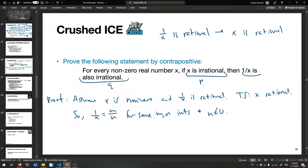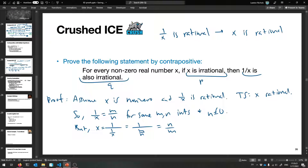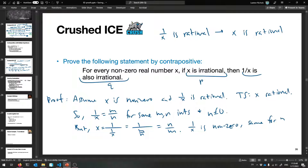Using that: x equals 1 over (1 over x), which equals 1 over (m over n) — just flip them — which equals n over m. Since 1 over x is nonzero, m over n is nonzero, so m is not zero and we're allowed to divide. We've found two integers n and m with x equal to n over m, so x itself must have been rational.